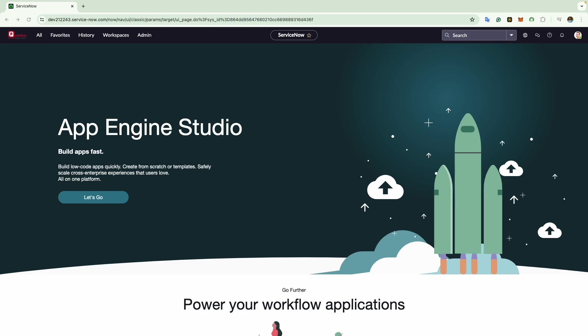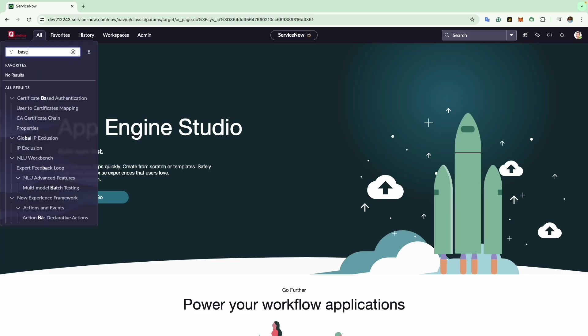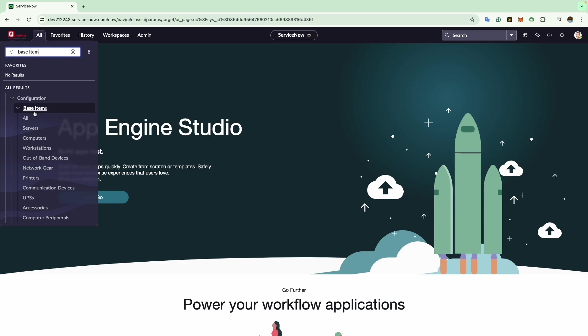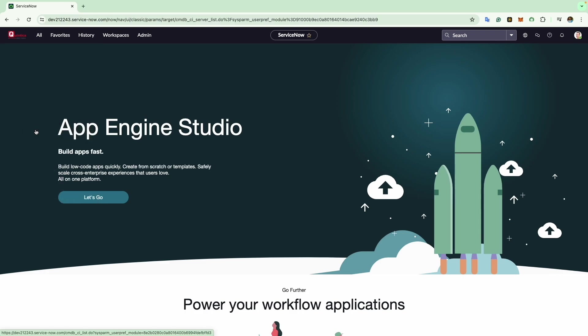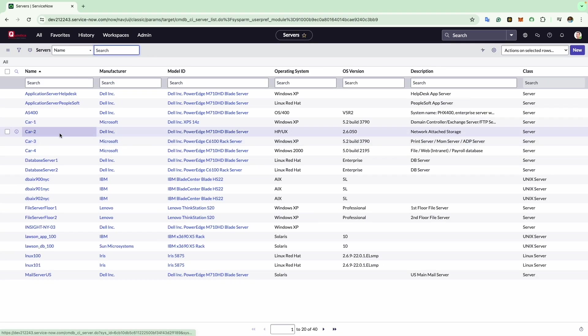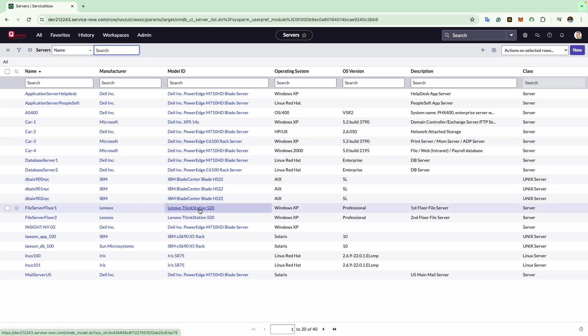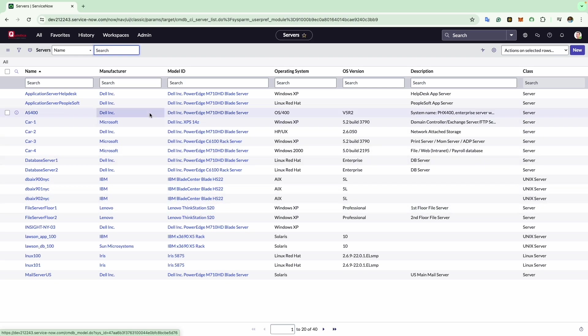We will go to the navigation bar and enter base item. Please note that this view doesn't include all configuration item modules in the system. For a complete list, search for configuration to display all available configuration modules. Next, select the server module within the configuration application. Here you will find pre-existing server configuration item records. We will click on the new button to proceed.